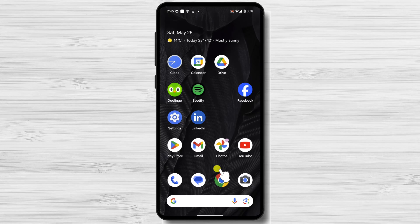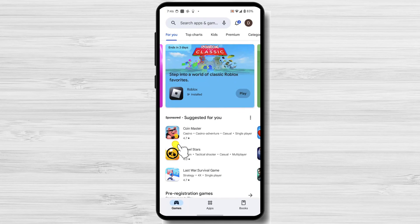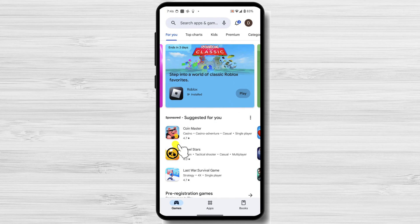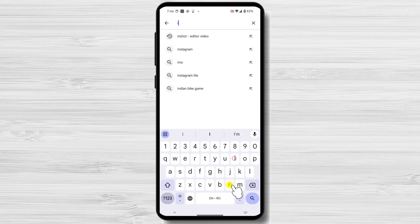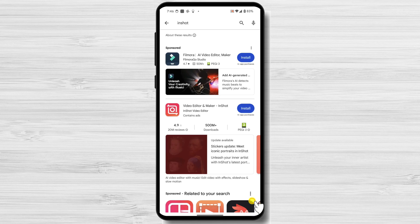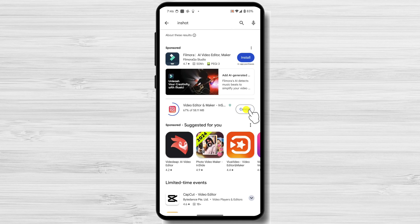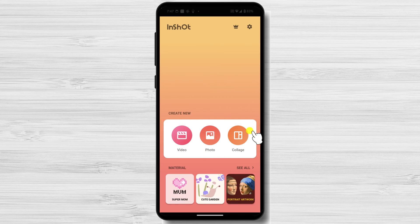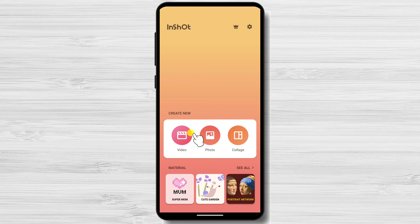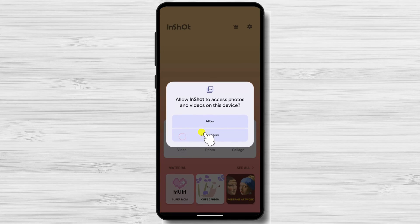If you don't have InShot installed, go to the Google Play Store, search for InShot, and download it. Once installed, launch the InShot app from your home screen or Google Play Store. Tap on Video and select the video you want to mute from your gallery.